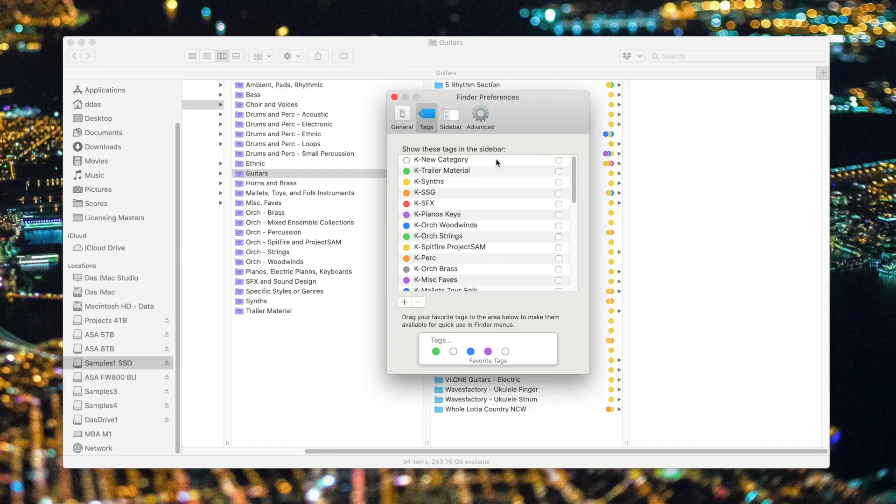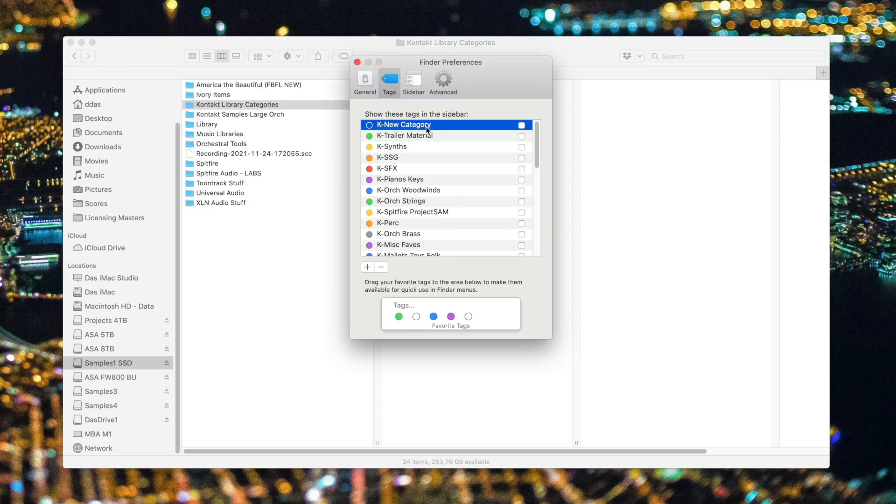So by using this system, I can quickly jump to every type of instrument I need. A couple more things to show you. Remember, I created this new category. Let's create a smart folder for that. I'm next going to show you how to set up all of these smart folders so they can be used in this way.